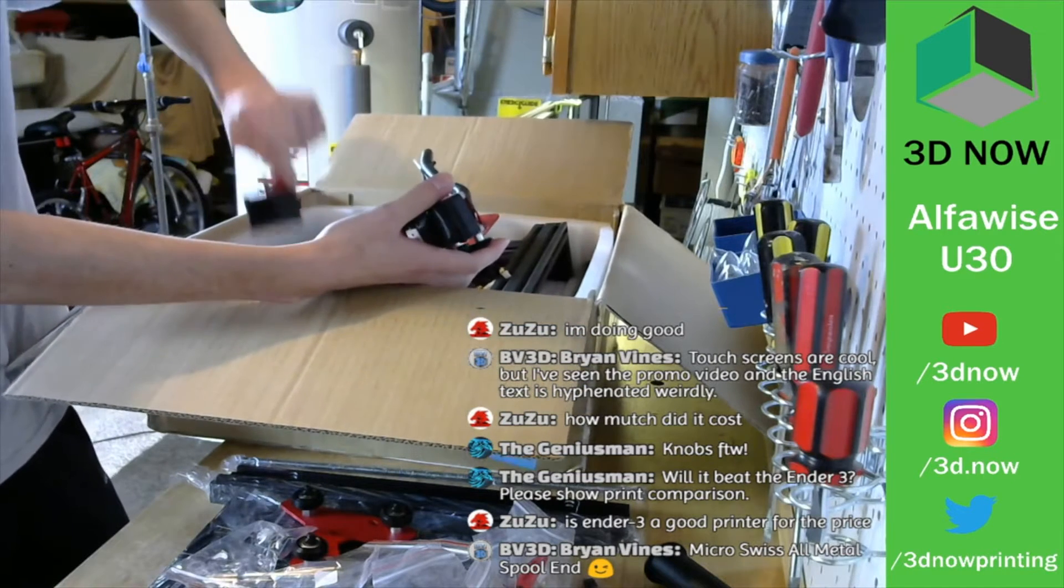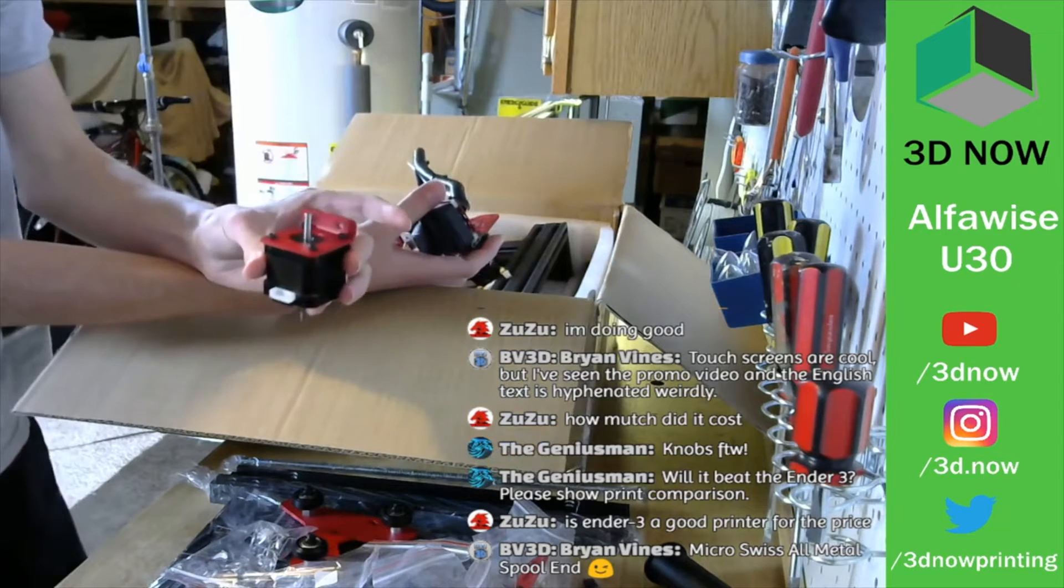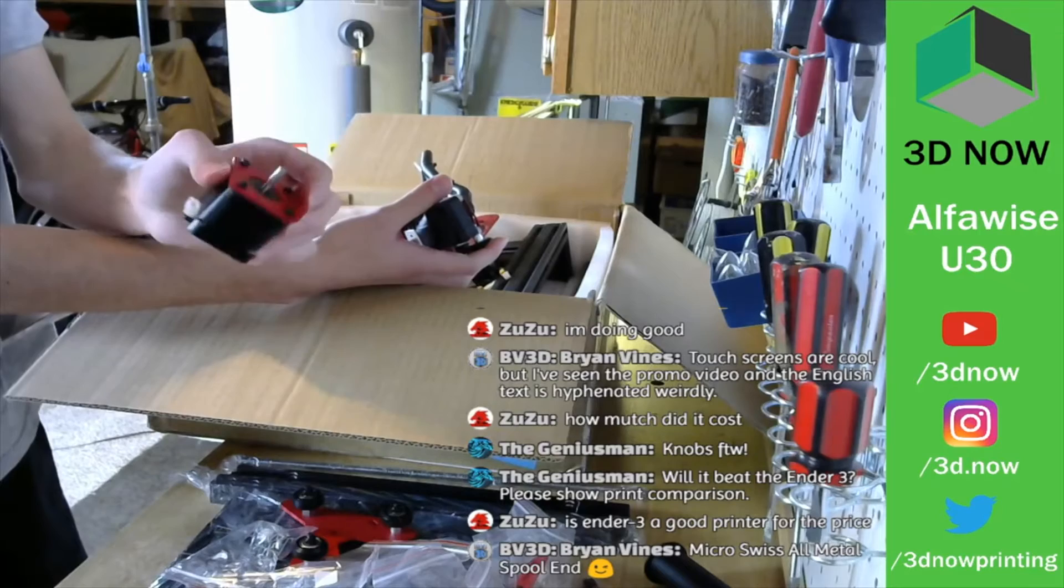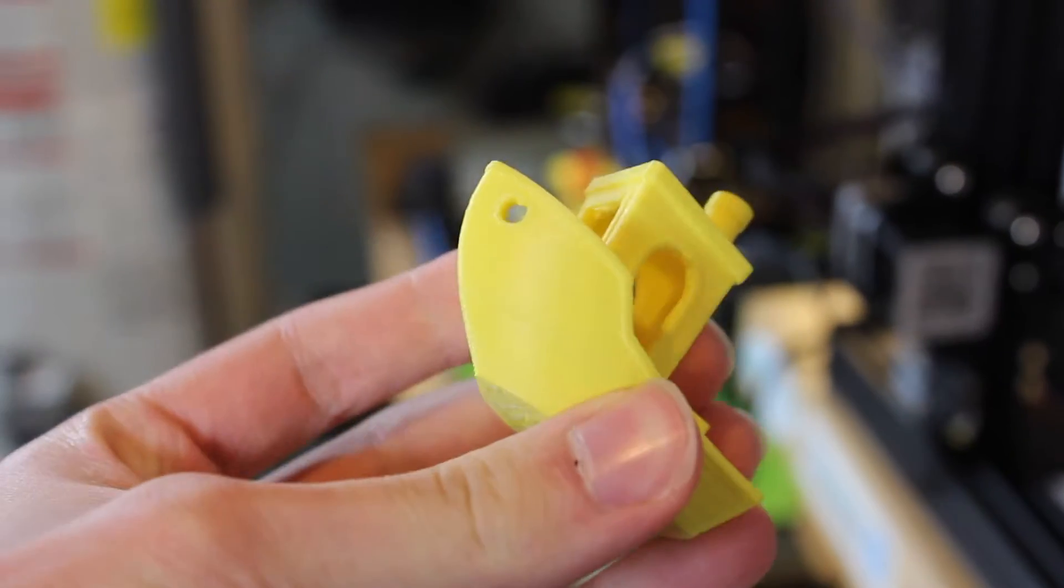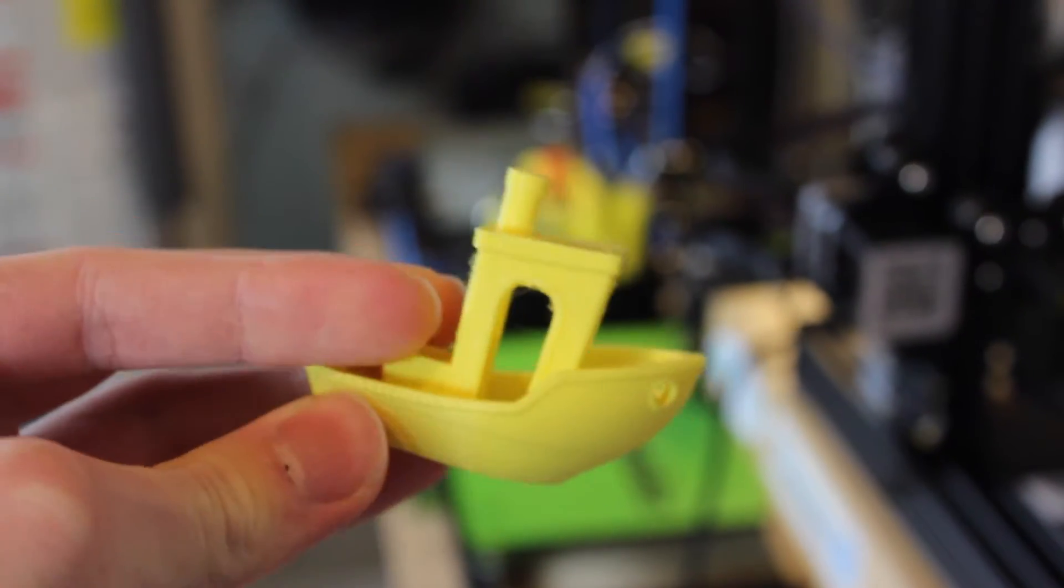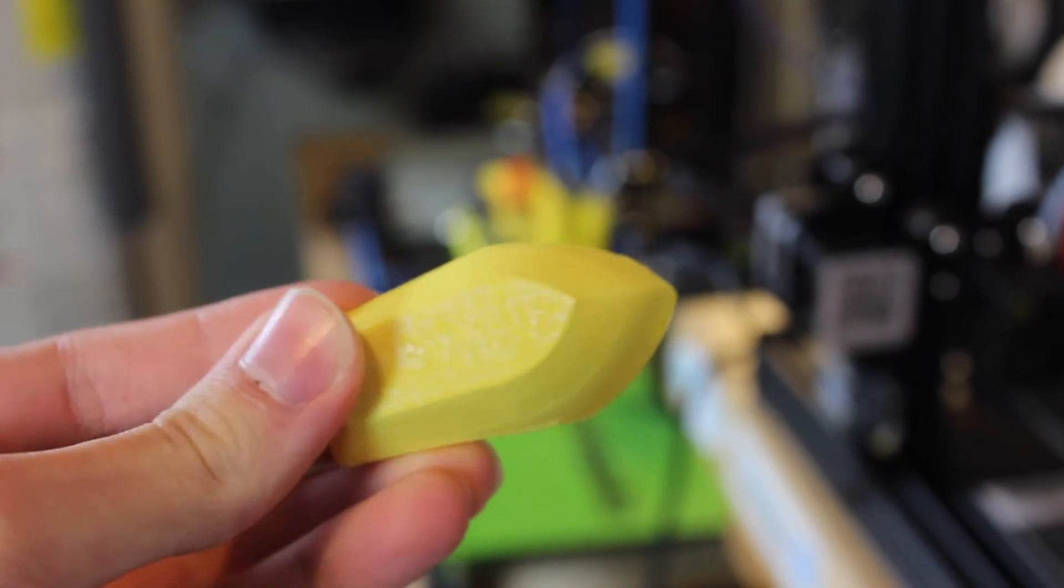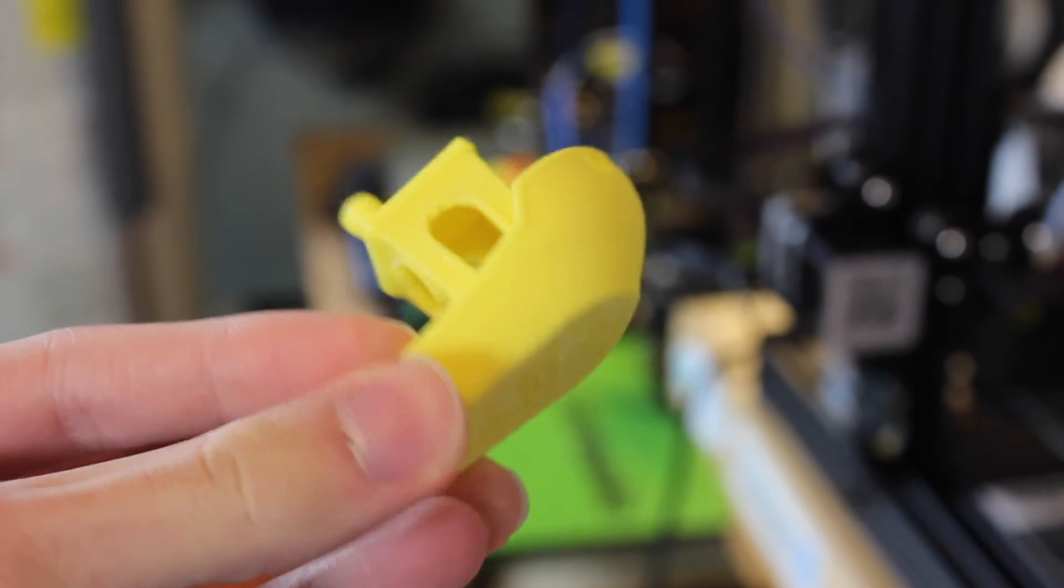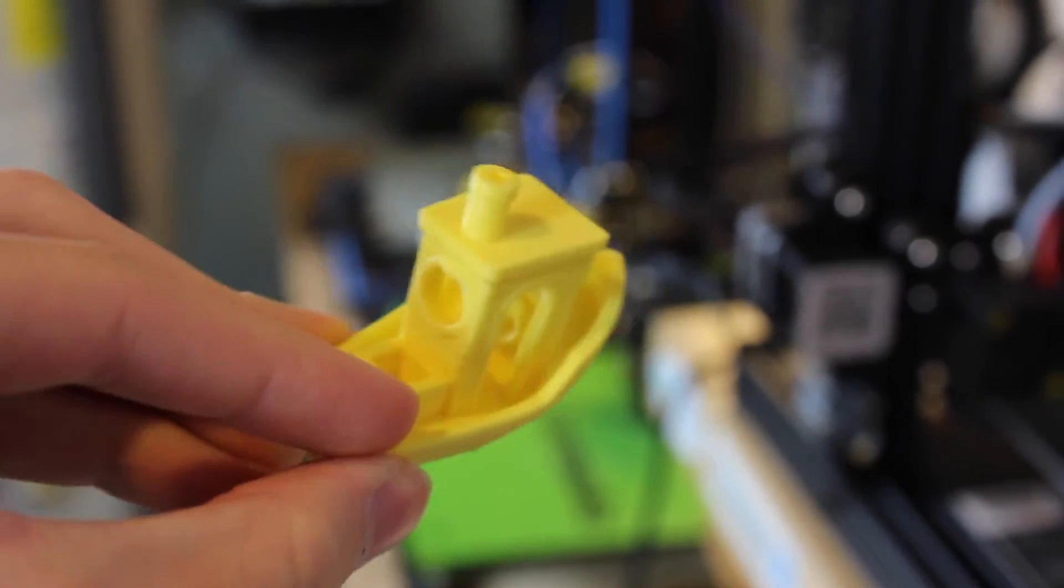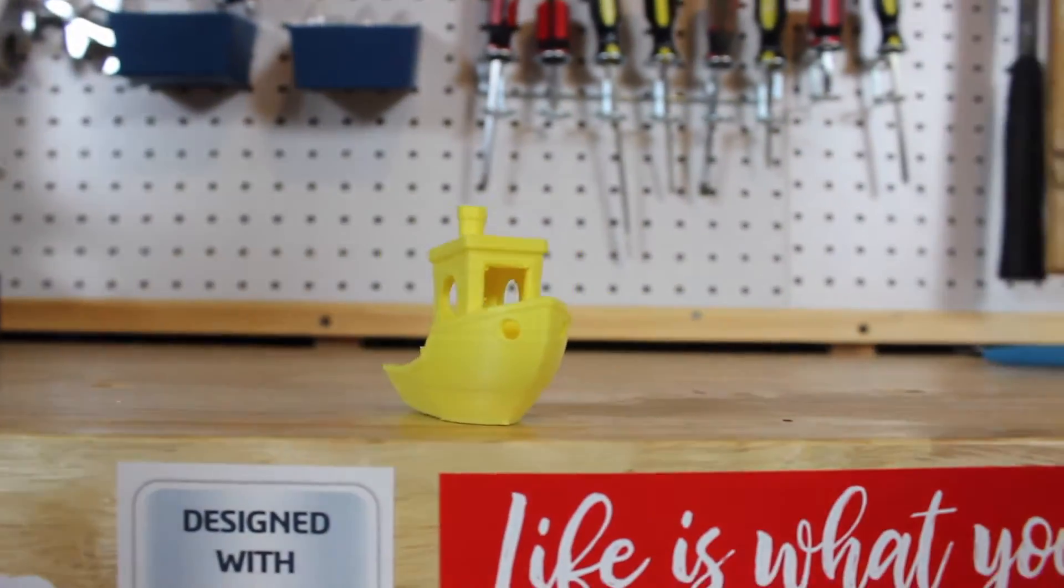The benchy turned out pretty well. It was a pre-installed model on the printer. It was weird the way they sliced it though, because the outer shell was three or four layers thick, which is a little weird. But it did come out pretty well. The outer shell did look a little bit rough, but I fixed that by adjusting some of the eccentric nuts on the printer, and that helped out a lot.